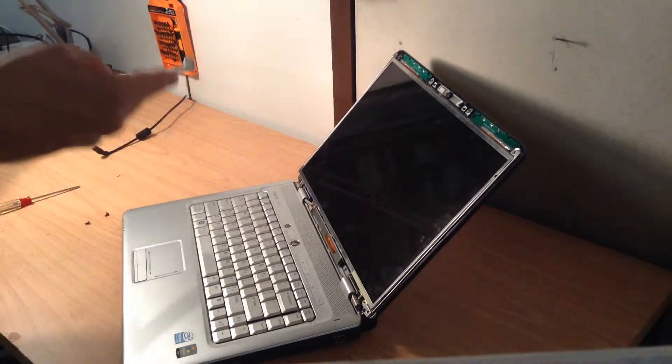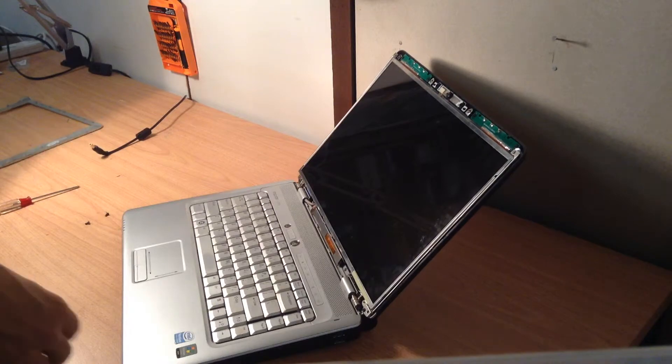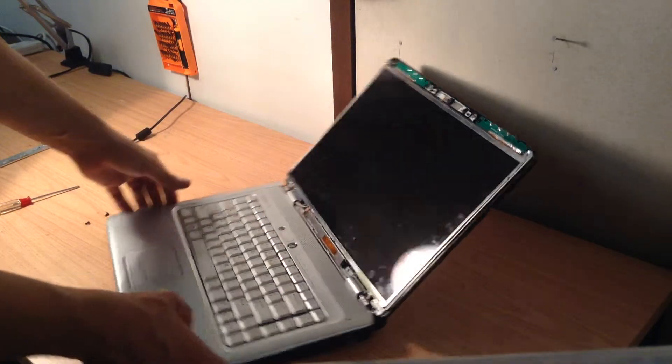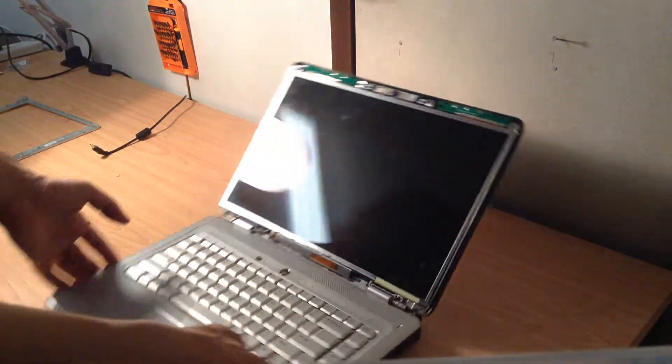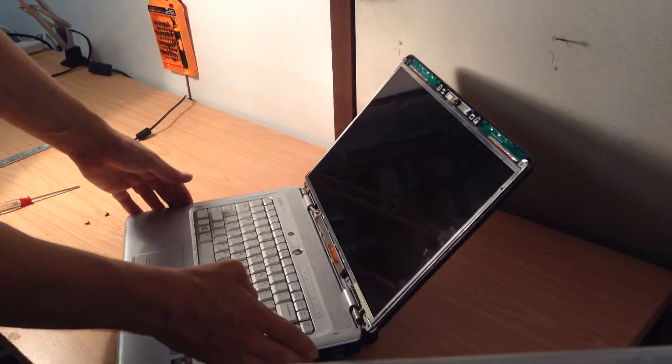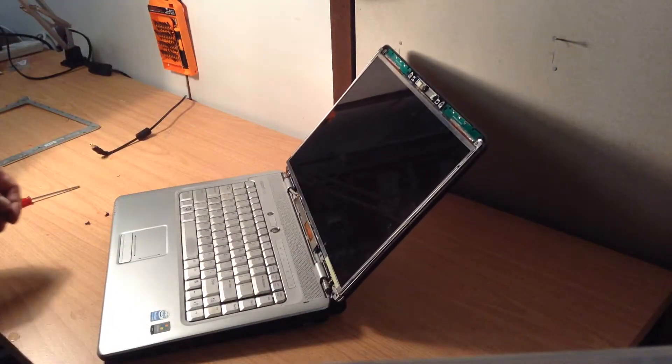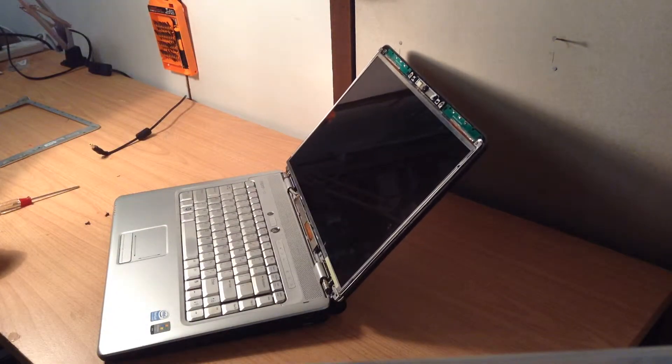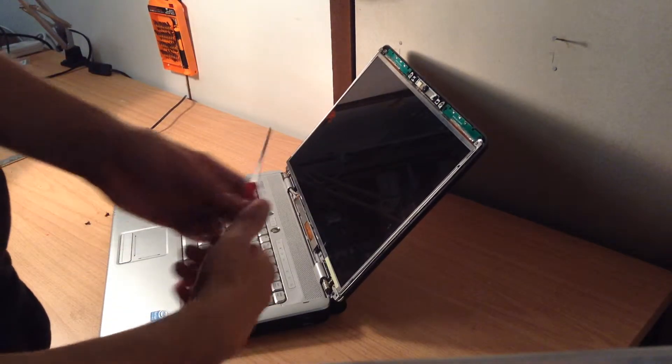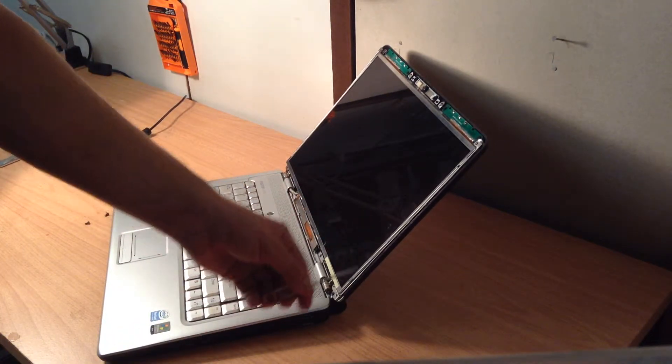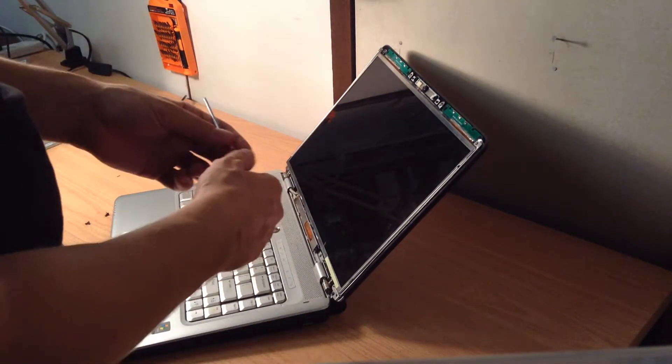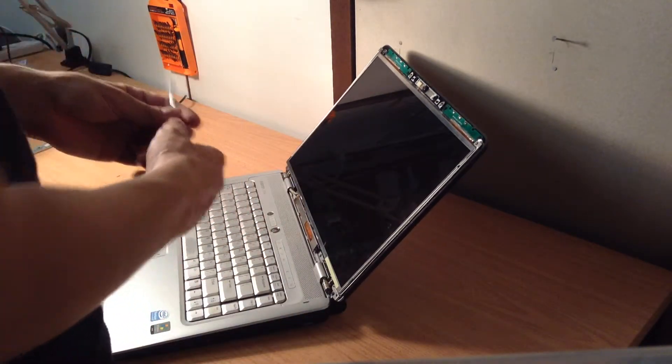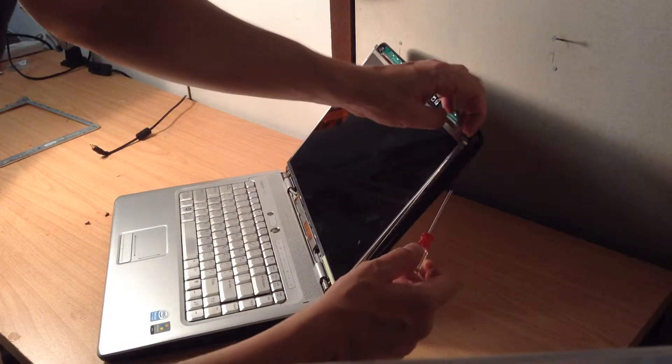Once that's popped out, you've got the LCD screen exposed. Now the simple part is you've got two arms on the left and on the right, and you need to take the screws out. In this situation, there's four screws, I think. I've already taken out most of them, so just take out the two on the top.